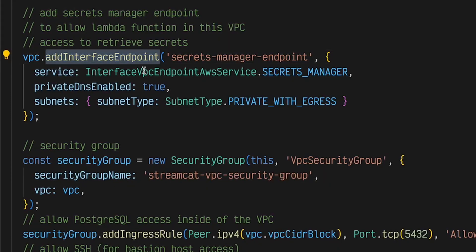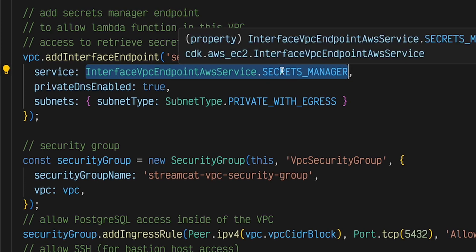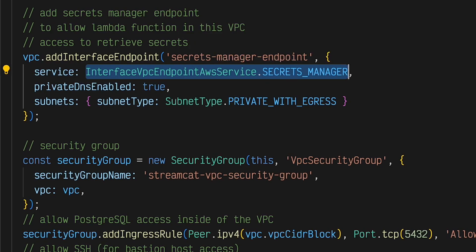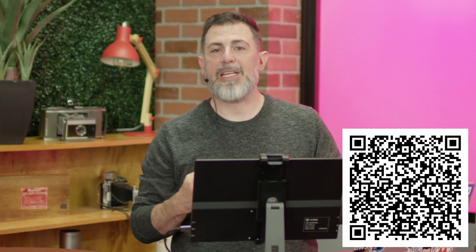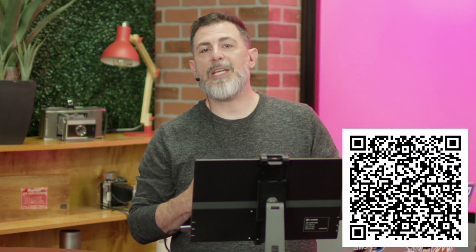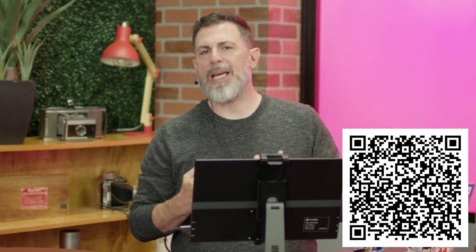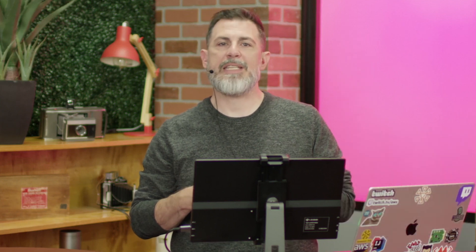An interface endpoint is added to the VPC to allow the AWS Lambda function that will create later on the ability to utilize the AWS Parameters and Secrets Lambda extension to retrieve the database credentials without the need for an SDK.